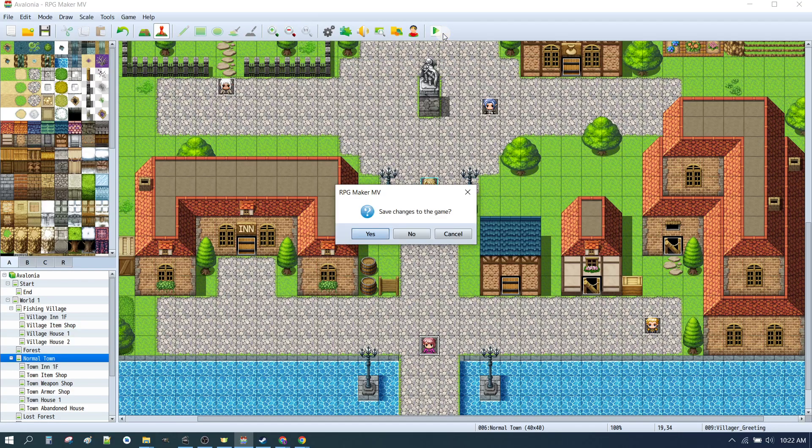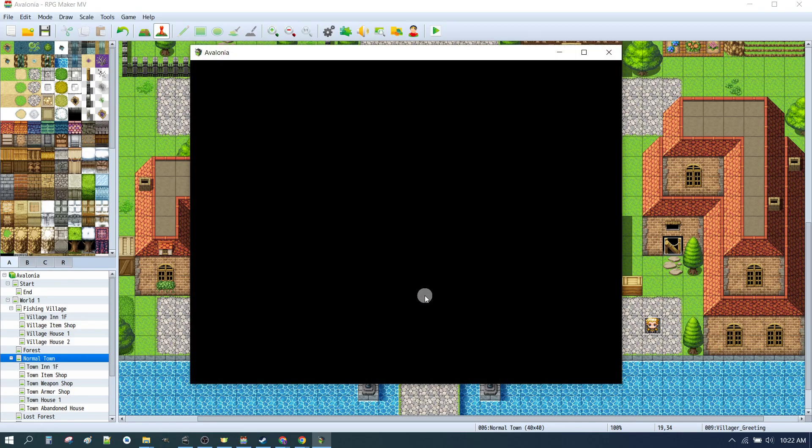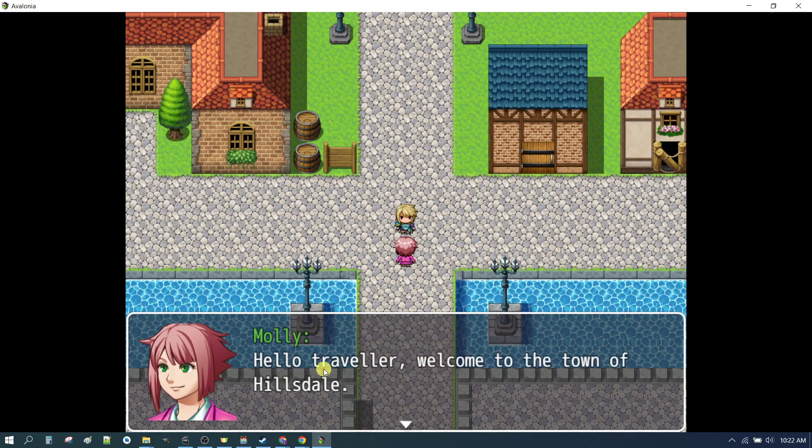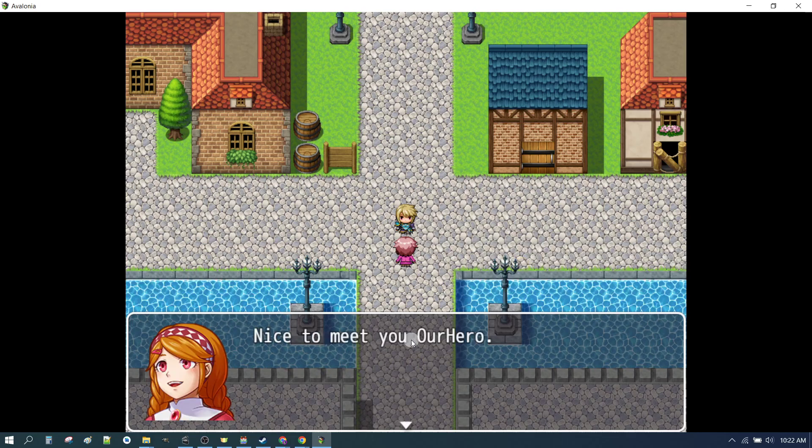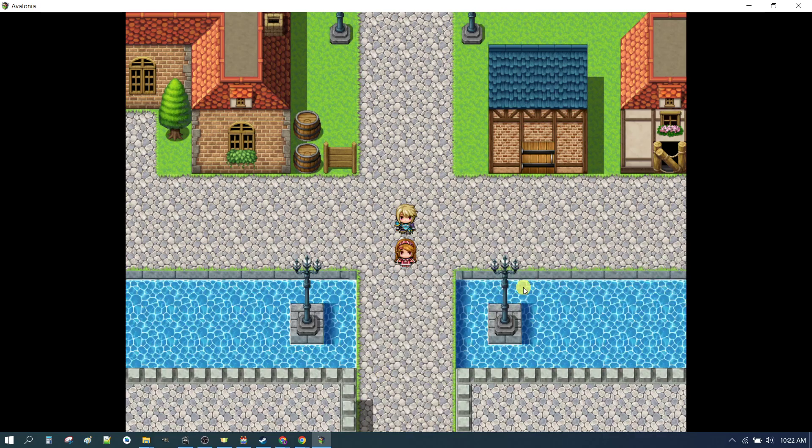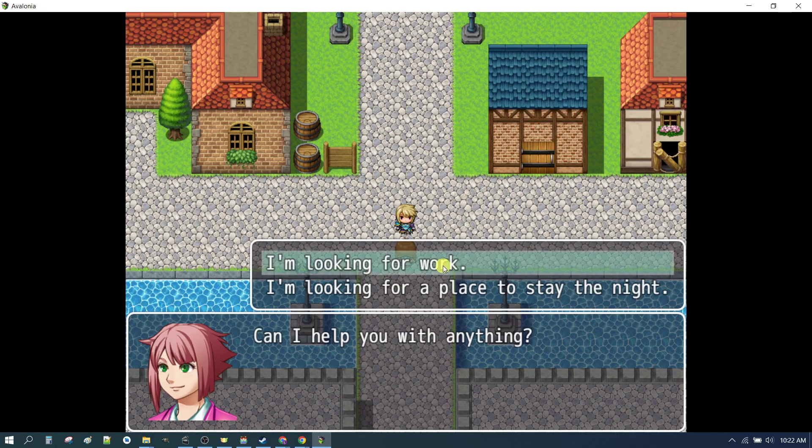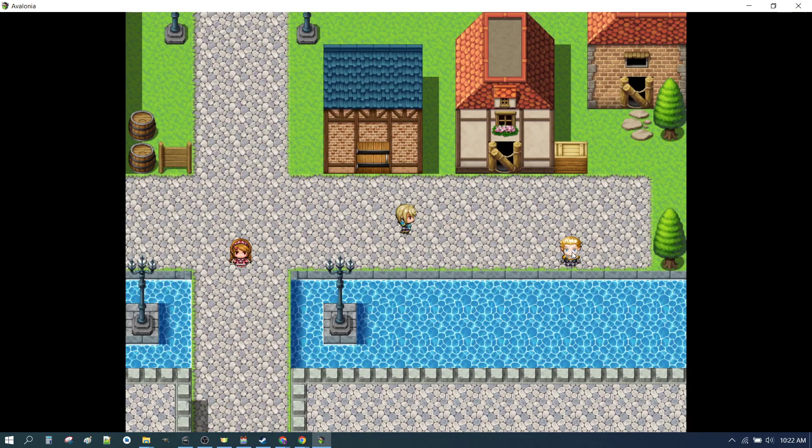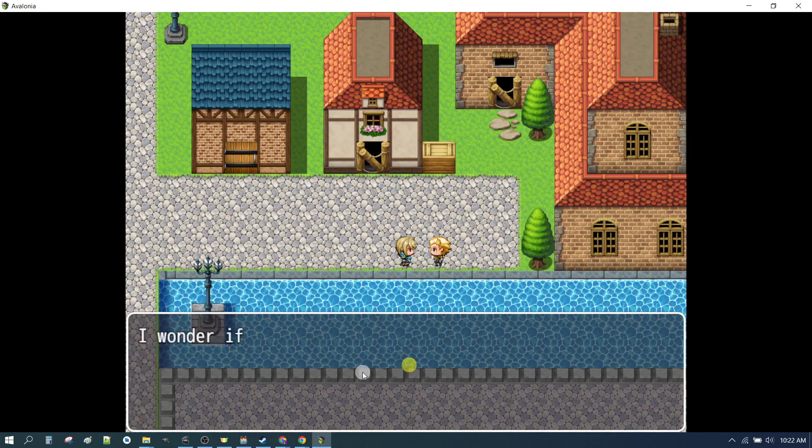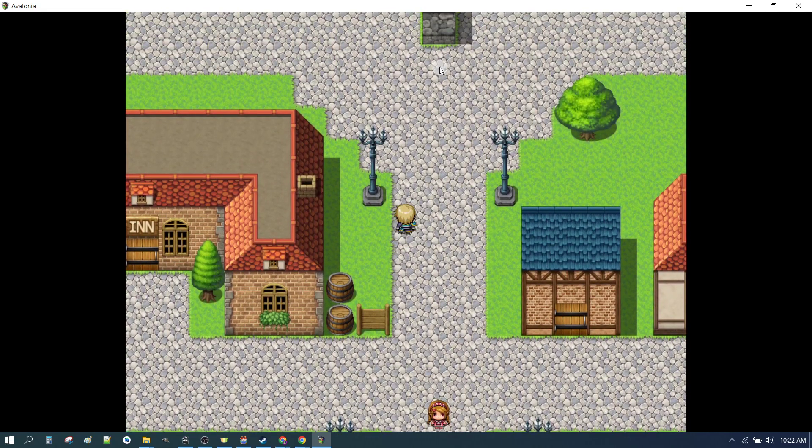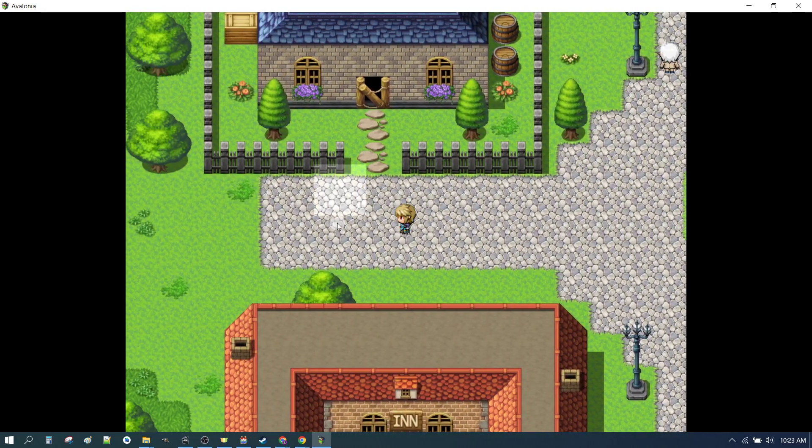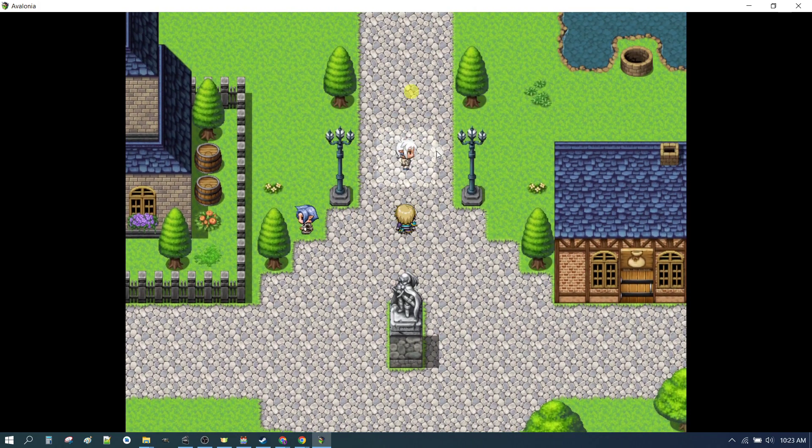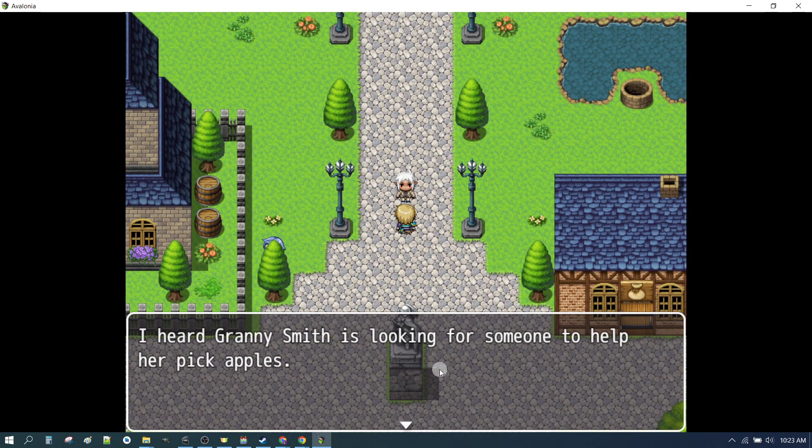So now we hit play. We'll go test out our game real quick. Here's Molly. Missed one. We can see everywhere that we've updated it. We can see the new face. And here's our brand new random villager. And there's another random villager.